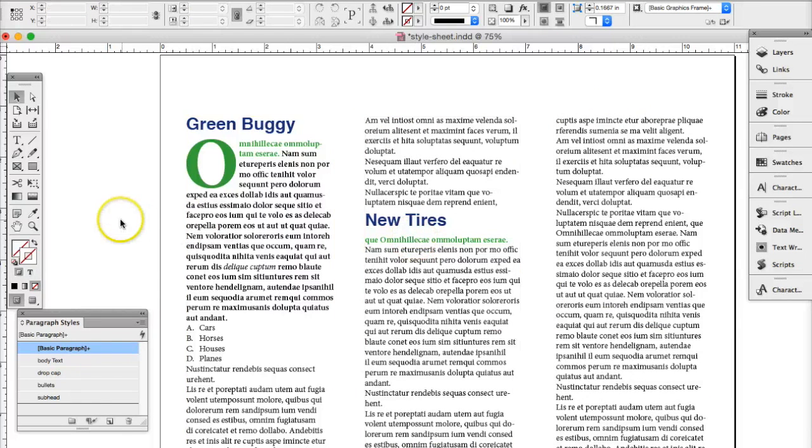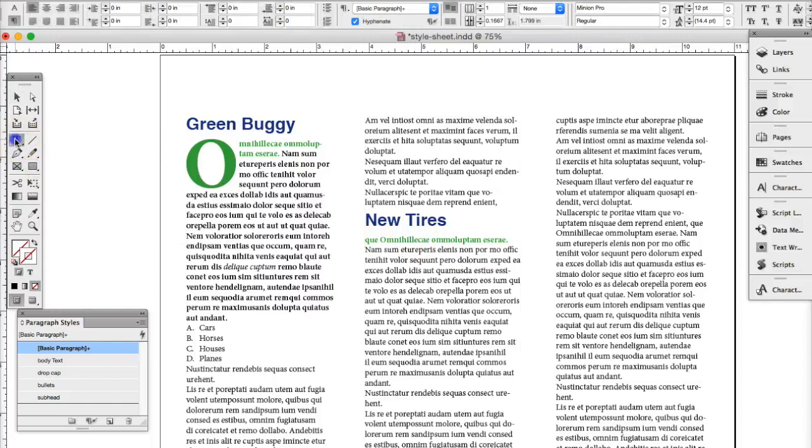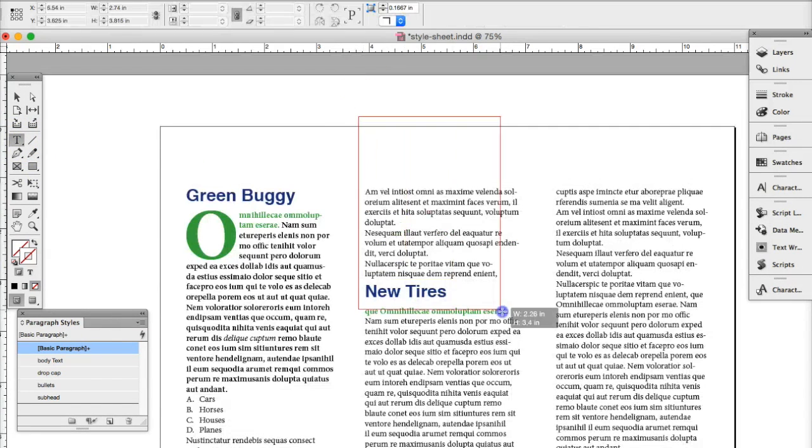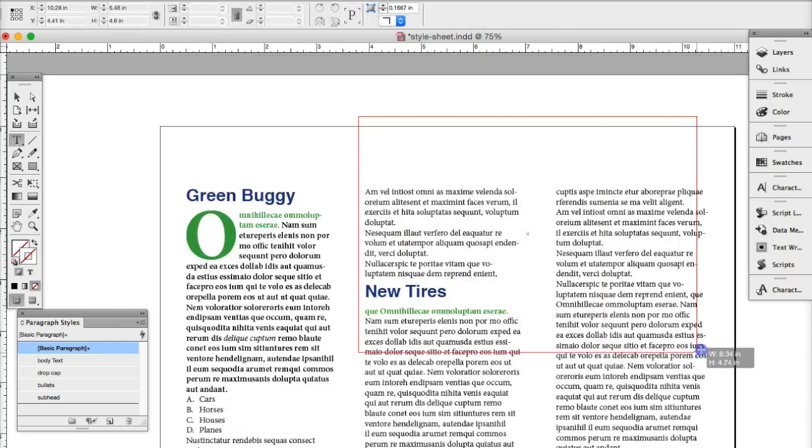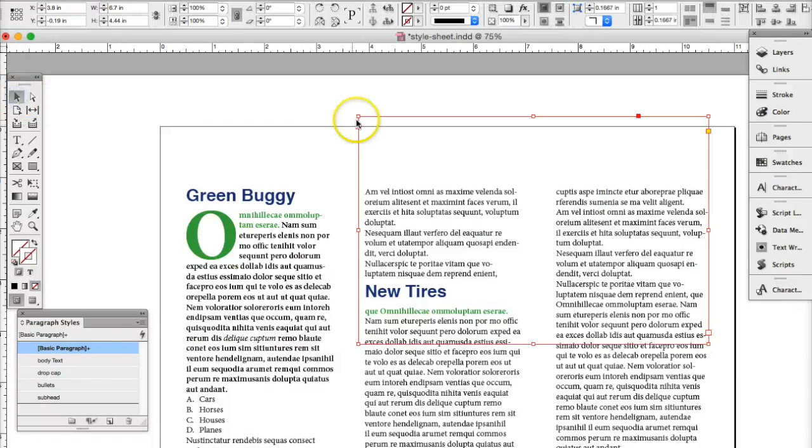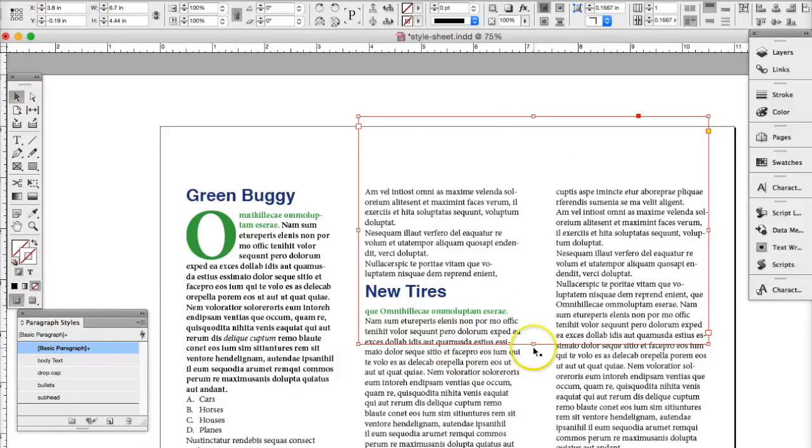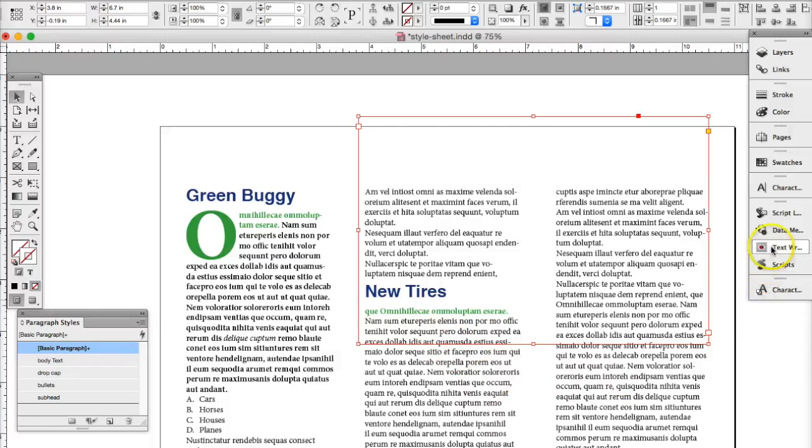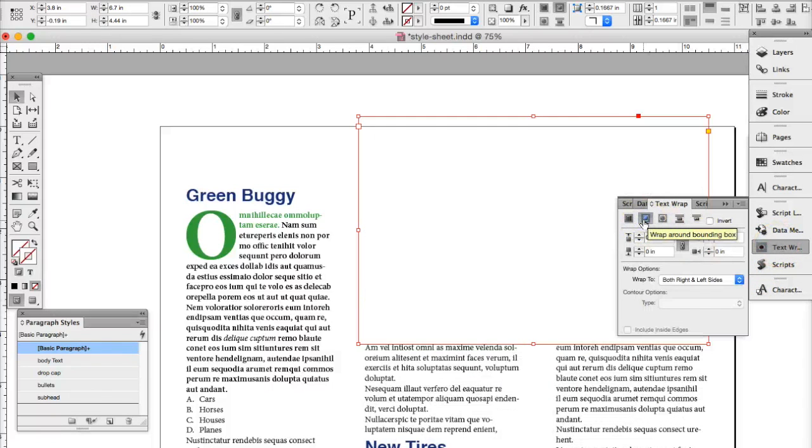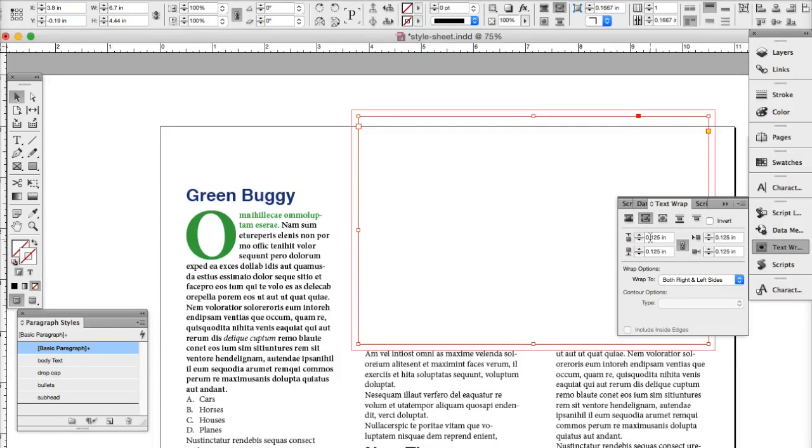So in order to have a table the first thing you want to do is create a text box and you can create a text box like this. And what we'll do first is put a text wrap around that text box so it will bounce the text around the table box. So we have a text wrap. Let's put a border around it and we'll just put an eighth of an inch all the way around.